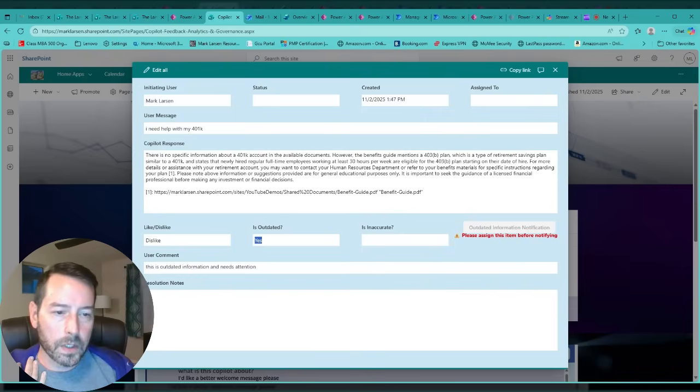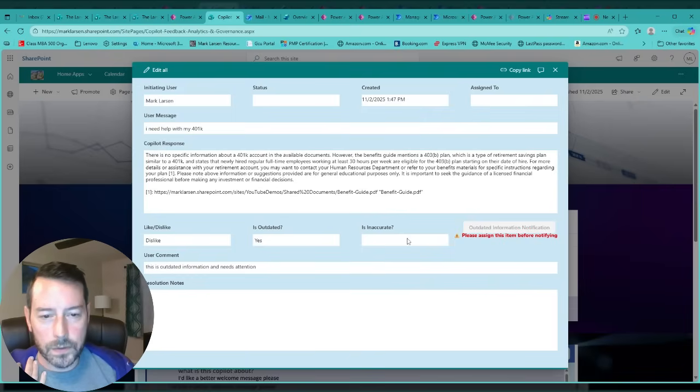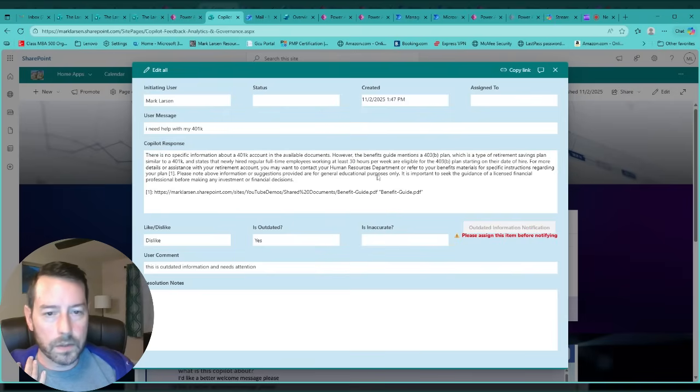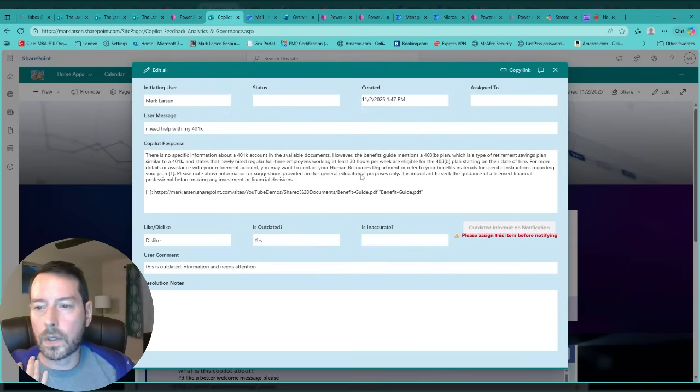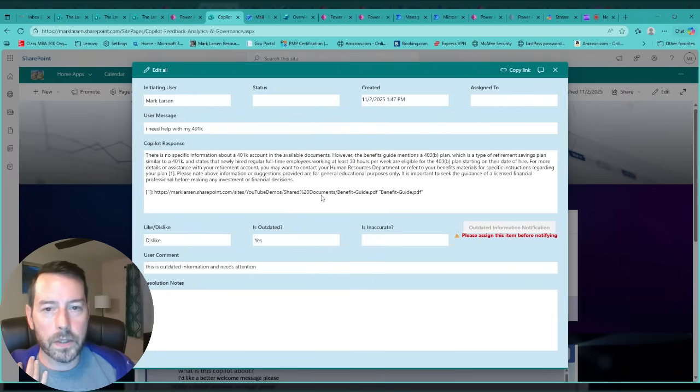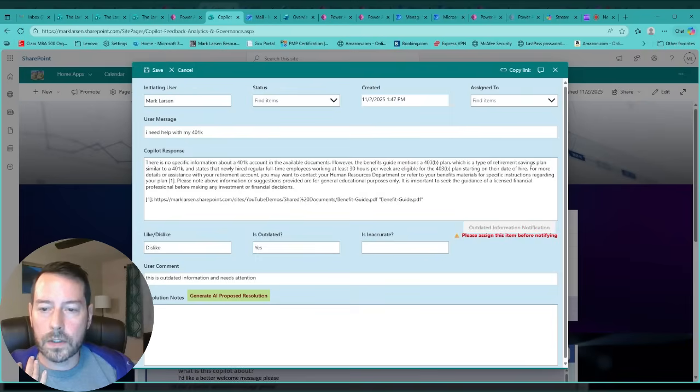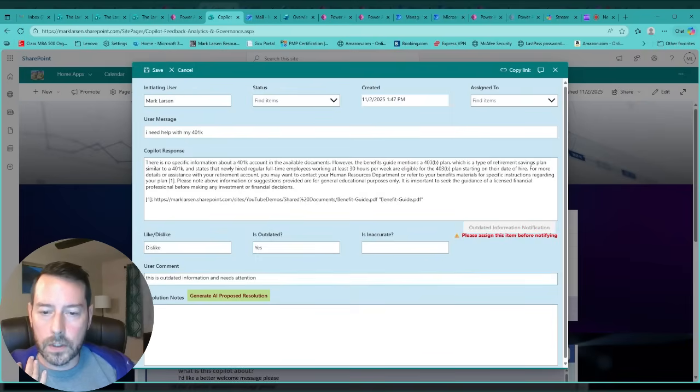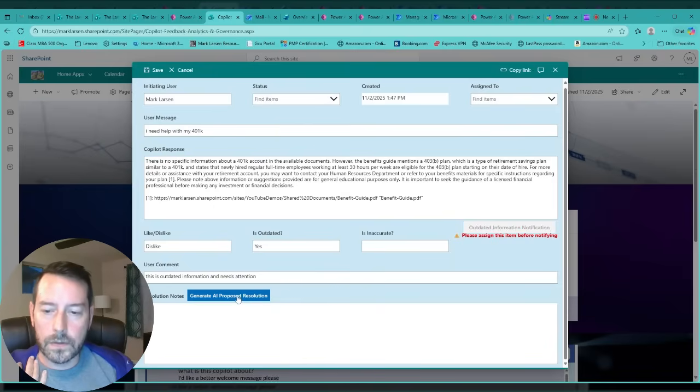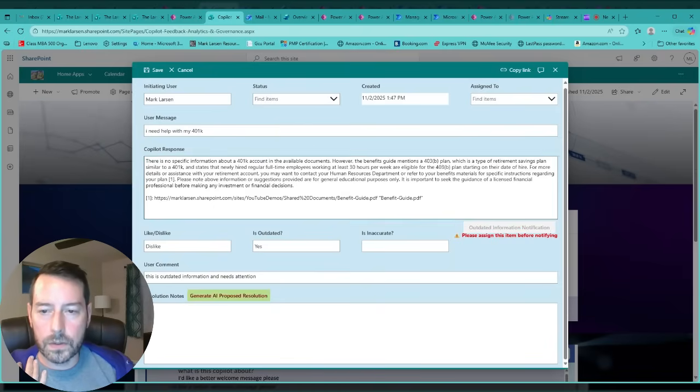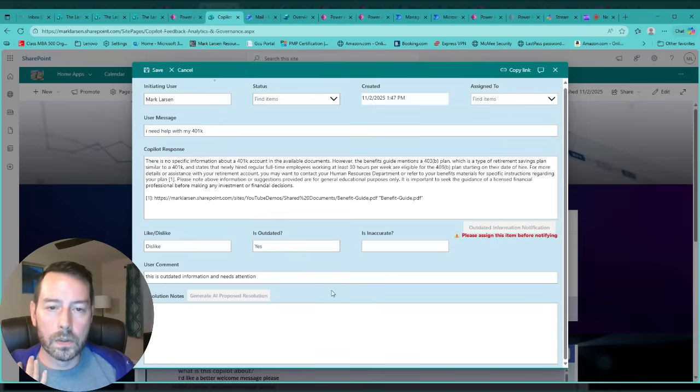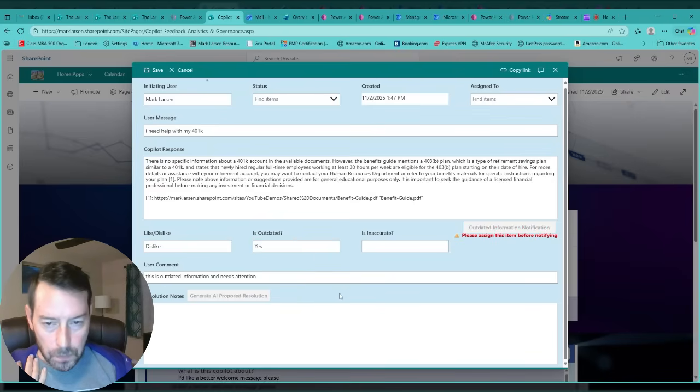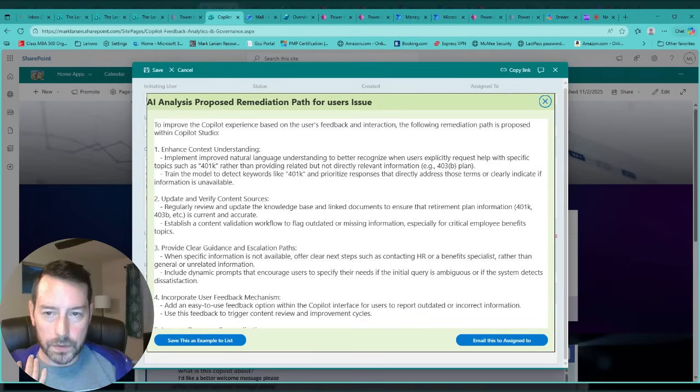Say you're in admin here and you need to send it to the business now to update this information because the user has reported it and you need to keep copilot updated. You would just edit, and from here I have an AI prompt that is basically going to generate a proposed resolution to the user's issue and the reason for the dislike, which will generate here. This is just a proposed AI solution, it's not set in stone.